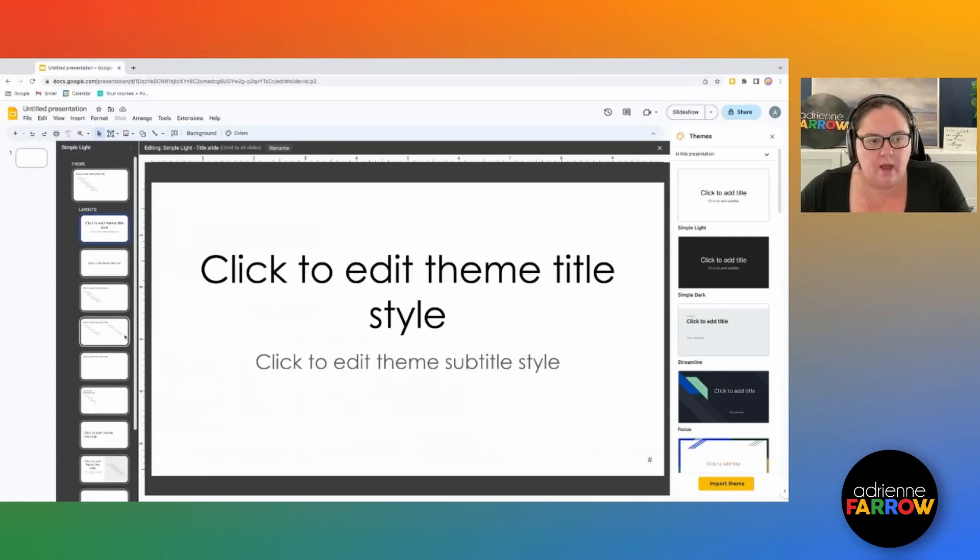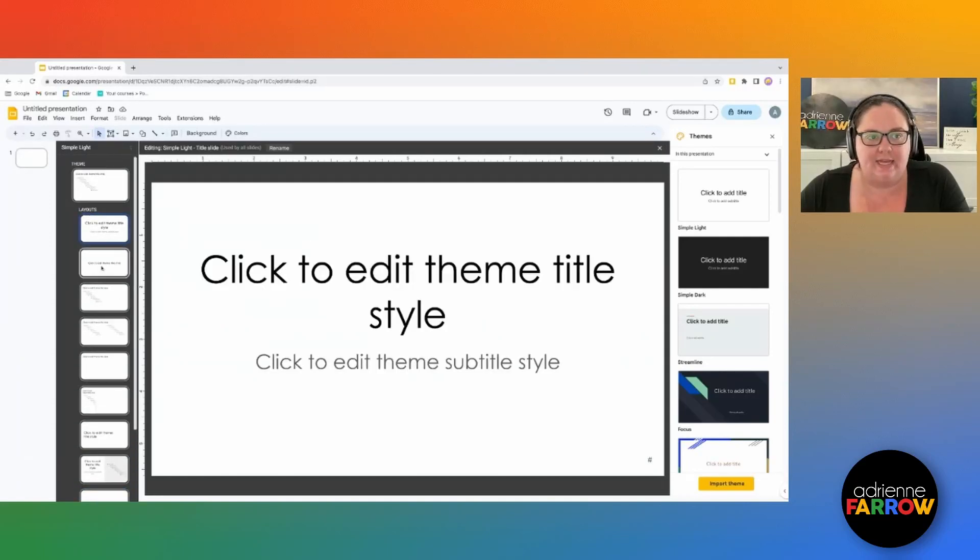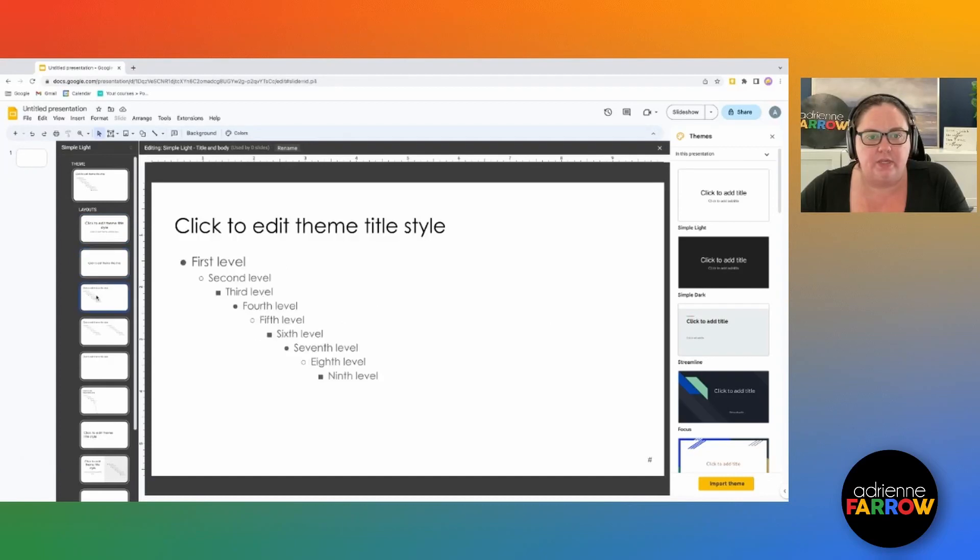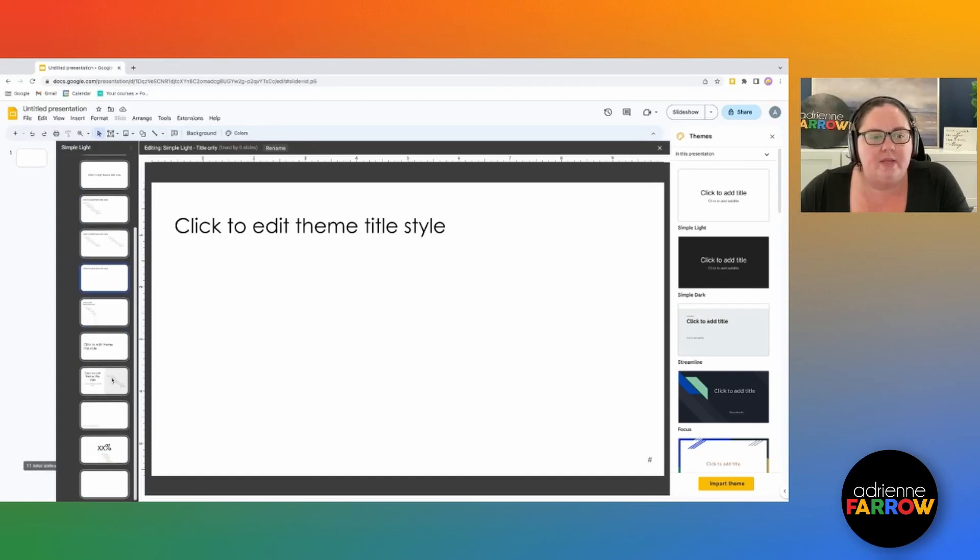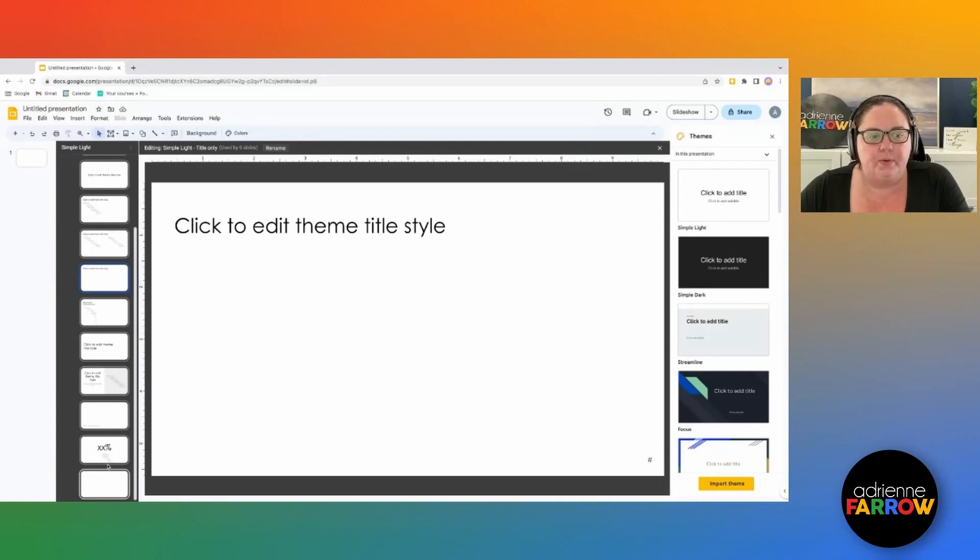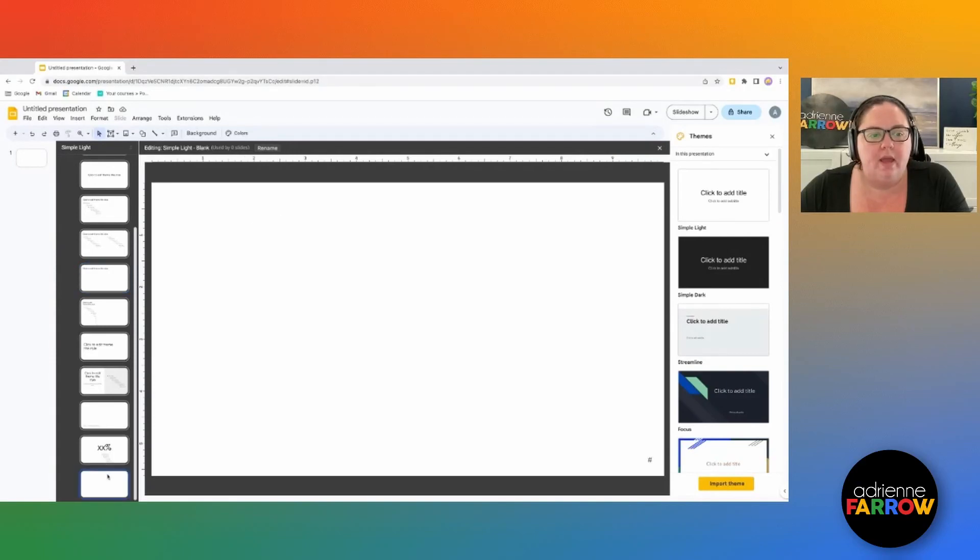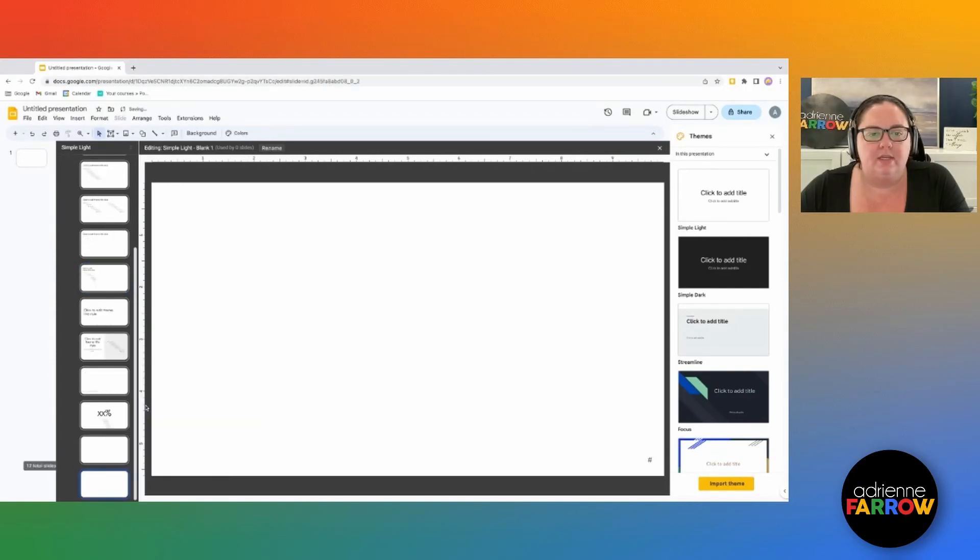All right, so I can then edit these layouts individually if I'd like. These are the standard ones put out by Google. And then I can also duplicate and create my own.